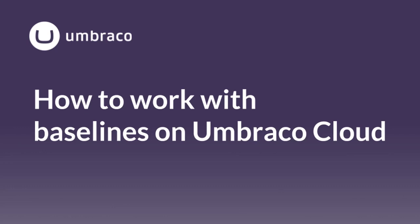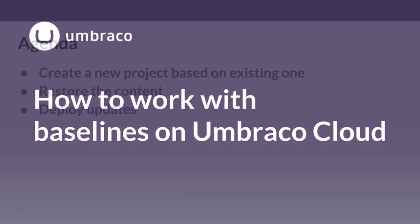Hi and welcome to this video. In the next couple of minutes I will show you how to work with baselines on Umbraco cloud. The baseline feature lets you create new cloud projects based on an existing one. You get your standard components or great packages you can't leave without in a couple of clicks. My name is Gabriel and I will be your Umbraco unicorn guide today.